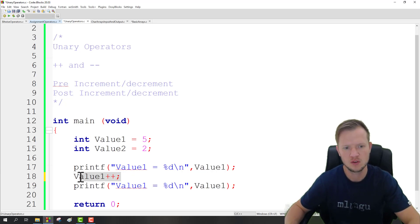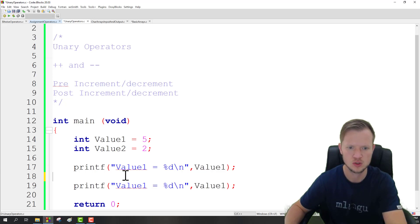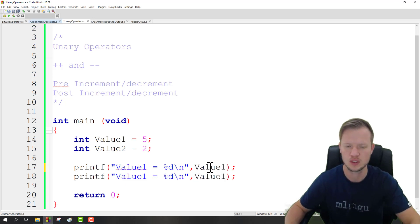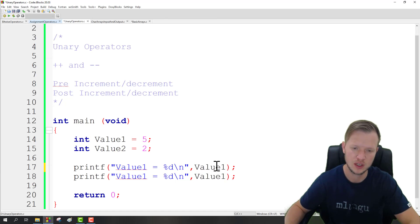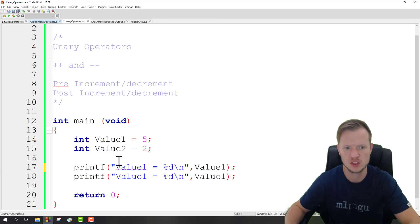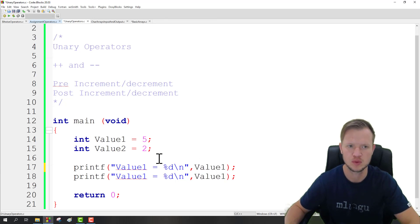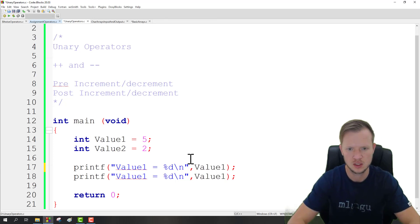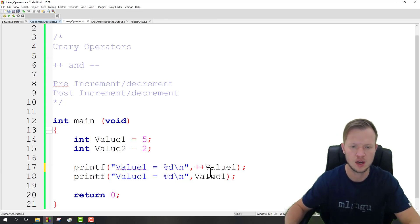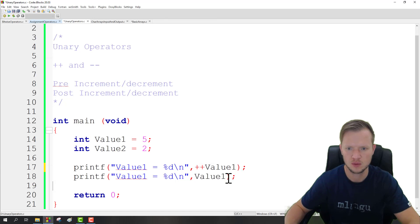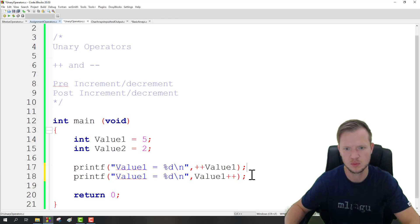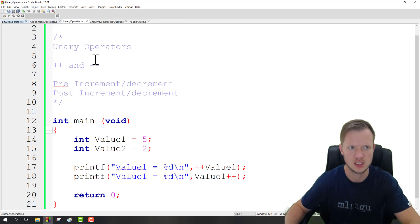When we use increment in a printf statement, we can clearly see the difference between pre and post. Let's focus on increment — we know what decrement does. We're going to do a pre-increment and then a post-increment to see what the values would be. Let's save this, build and run, and see what the output is.